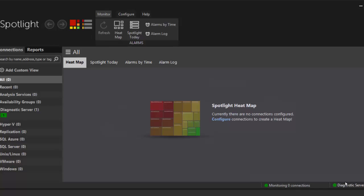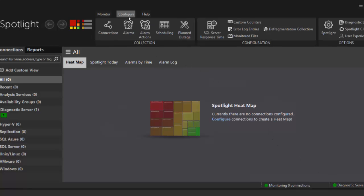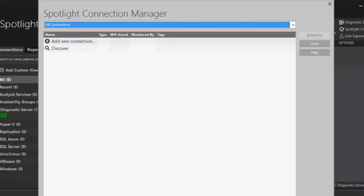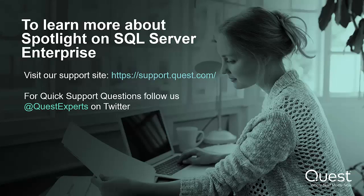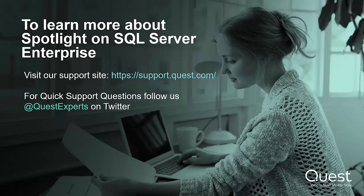Use the connection manager to establish your connections and to start monitoring and managing the health of your environment. To learn more about Spotlight on SQL Server Enterprise, visit us at support.quest.com. Or for quick questions, follow us on Twitter at QuestExperts.